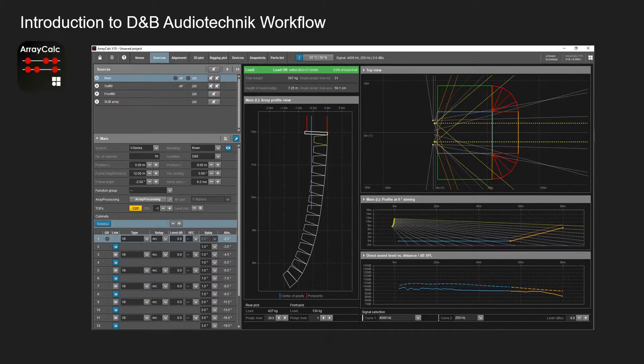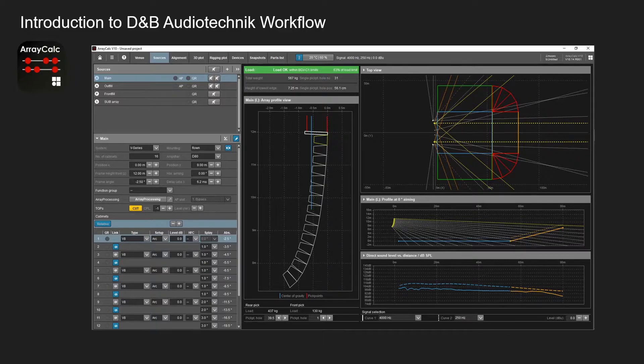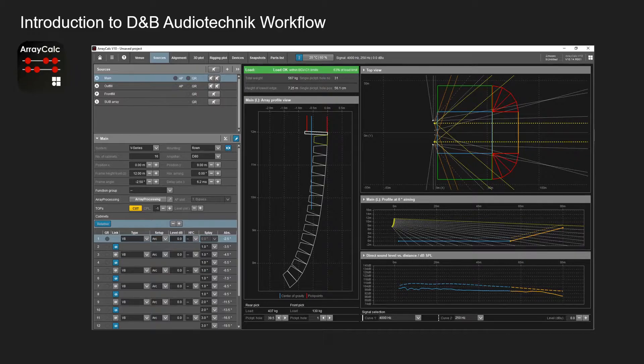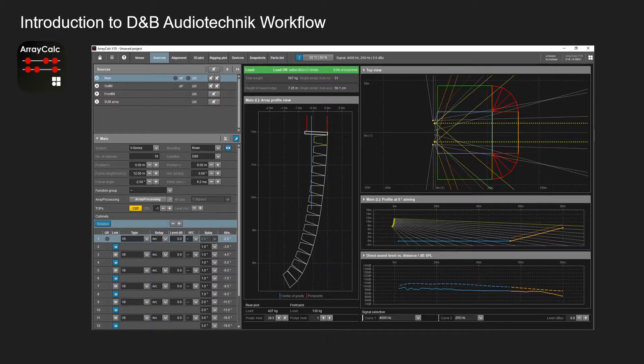It gives you the overall bird's eye view of the venue, the dispersion angles of the top view for the horizontal view, and the vertical view of every single box in the line. Then it gives you the distance, the sound level of dB SPL.